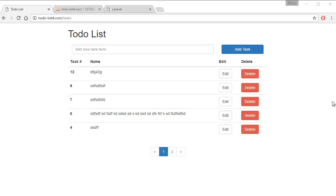Hi, welcome to this tutorial. Here we're going to create a to-do list application using Laravel 5.3. We're going to create a CRUD system—a Create, Read, Update, or Delete system—using Laravel 5.3.